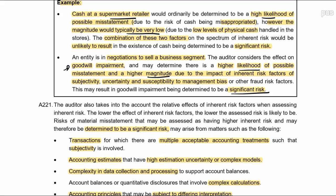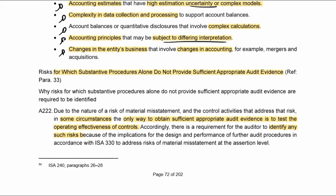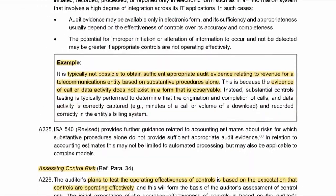Goodwill involves subjectivity and complexity in determining the figure, so both are high. Examples of significant risks include: transactions with multiple accounting treatments involving subjectivity; estimates involving uncertainty or subjectivity; complexity in collecting data or in calculations; accounting principles subject to different interpretations; and changes. We'll look at where substantive procedures alone cannot get evidence next week when we get to performing, so I won't address that now.